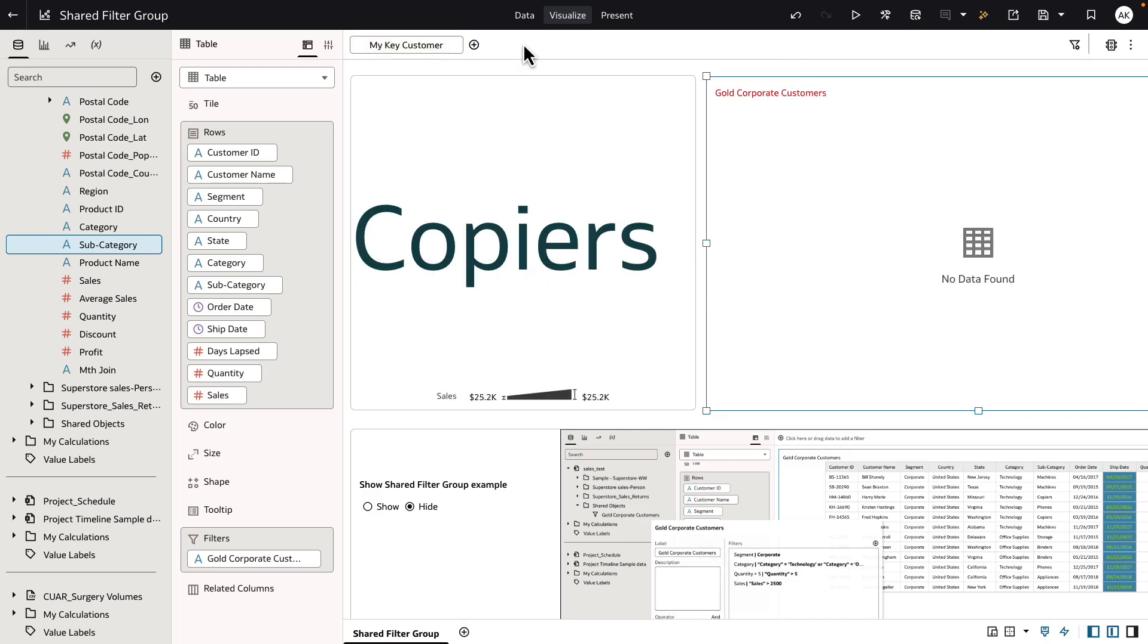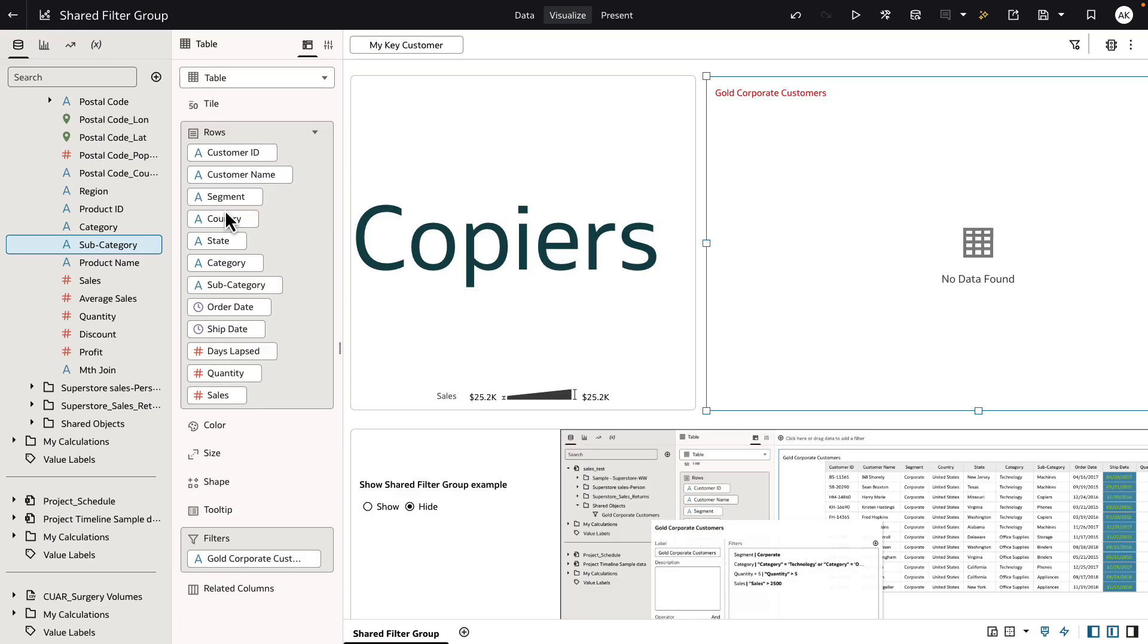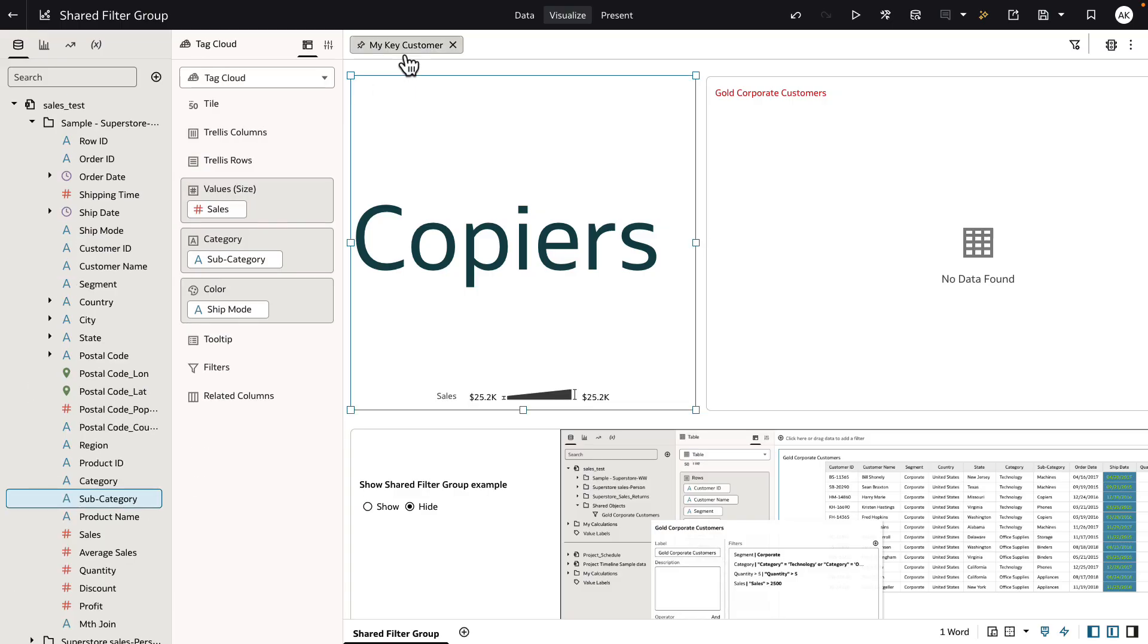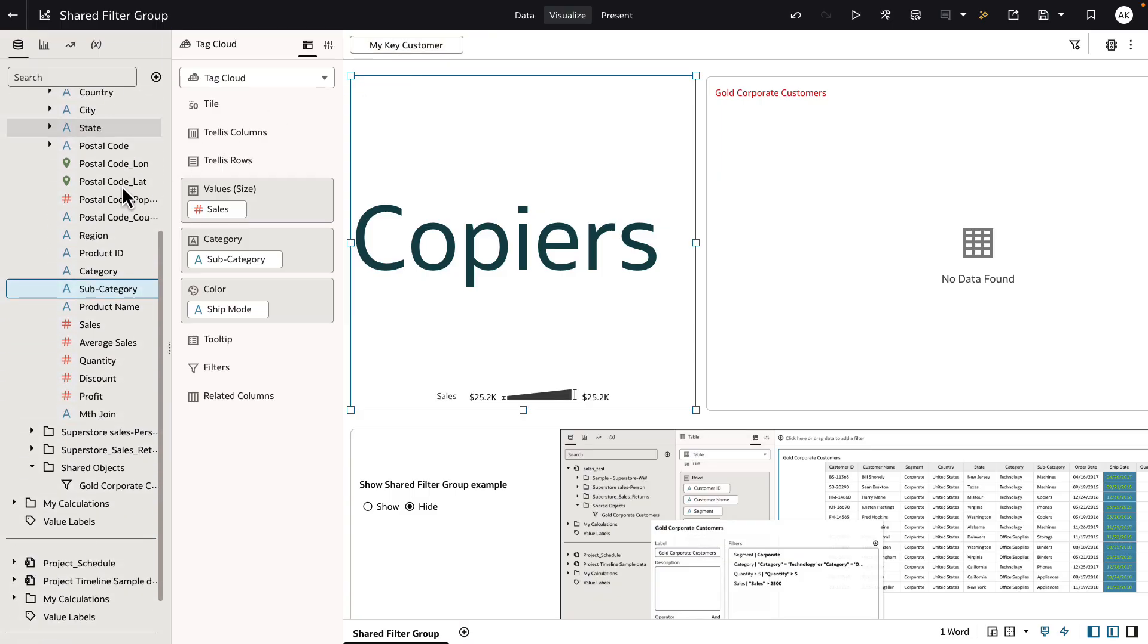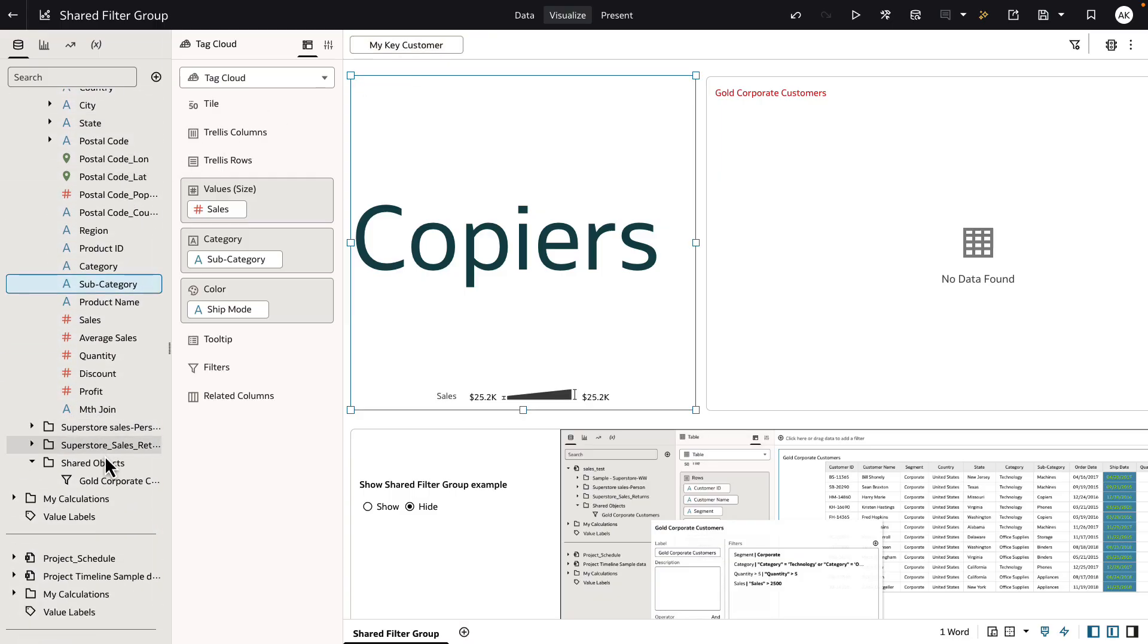Now, once a filter group is created, you can leave the filter group local to the workbook, or you can create it as a shared object. To create this my key customer filter group as a shared filter group, simply drag and drop this filter group to the shared object folder under the dataset or subject area.